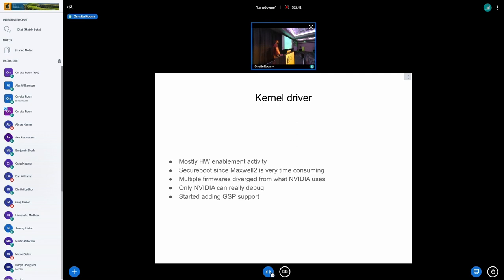The NVIDIA firmware that they give you aren't the same firmware as they use on their driver, so they don't test them as much. And then, you know, so it's a constant work on that. The secure boot stuff has really complicated life. It's made it very difficult to do anything. There's a lot of stuff that only NVIDIA can really debug.